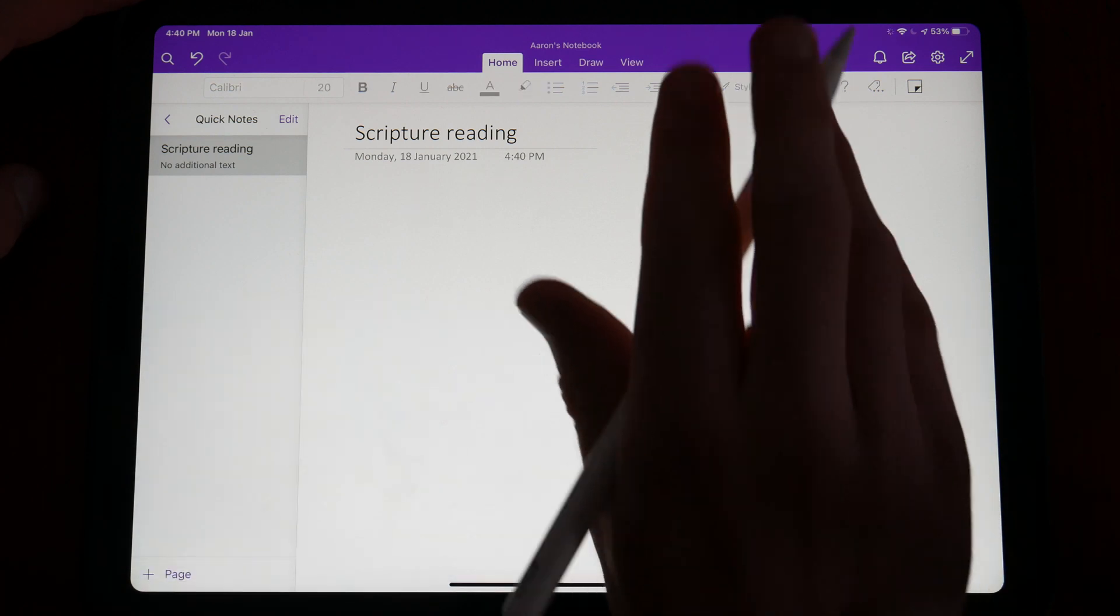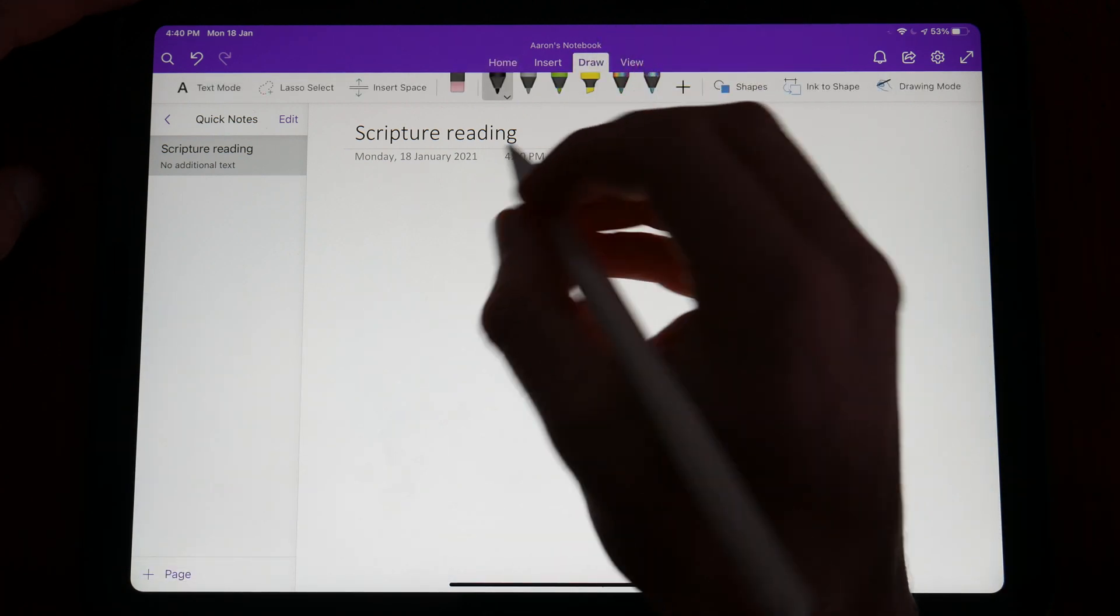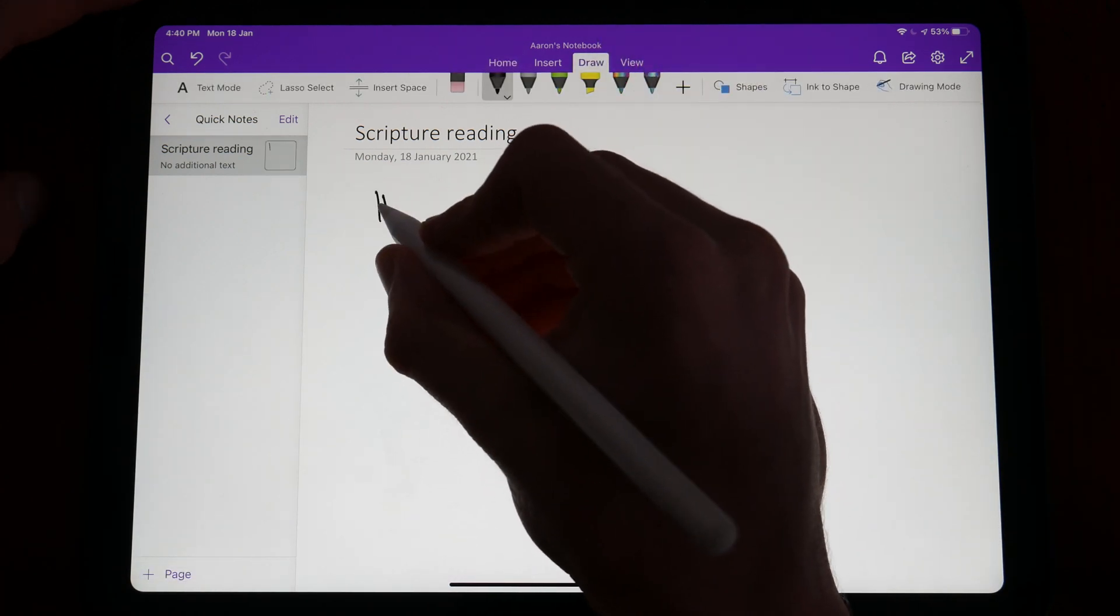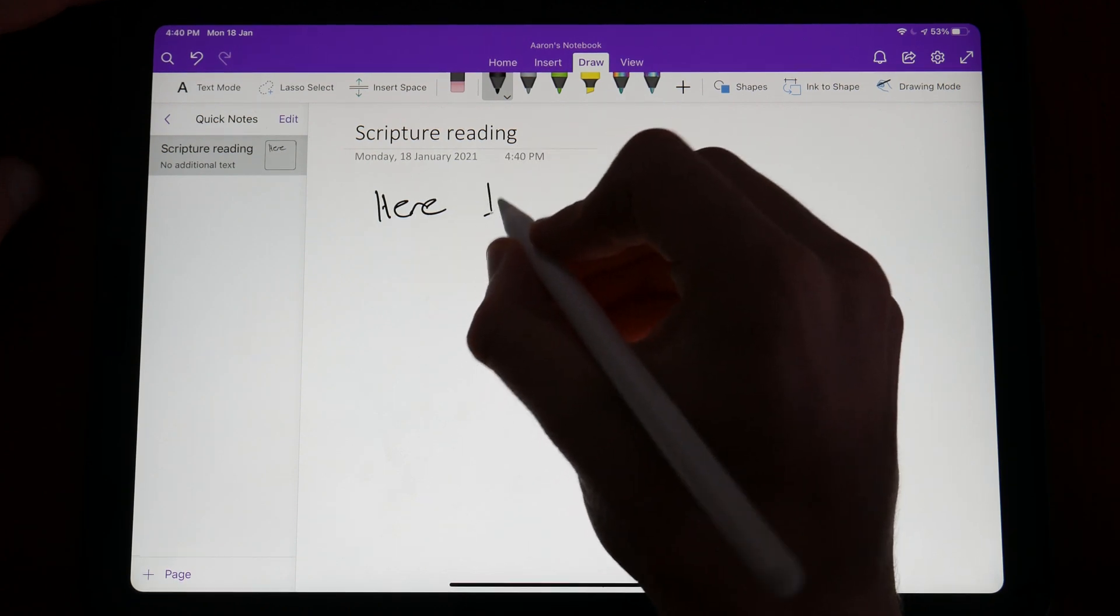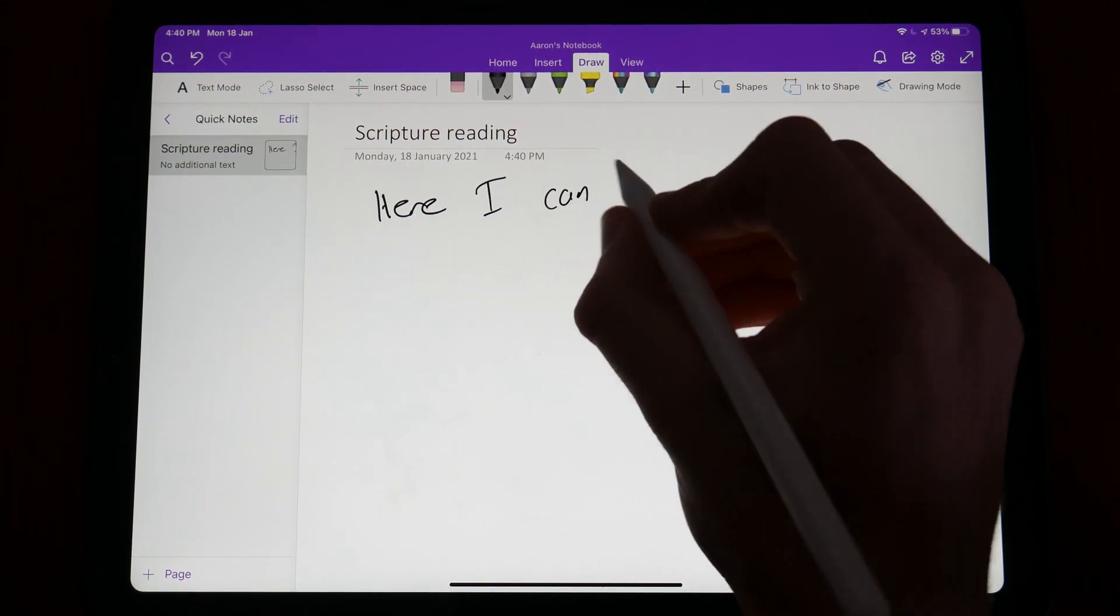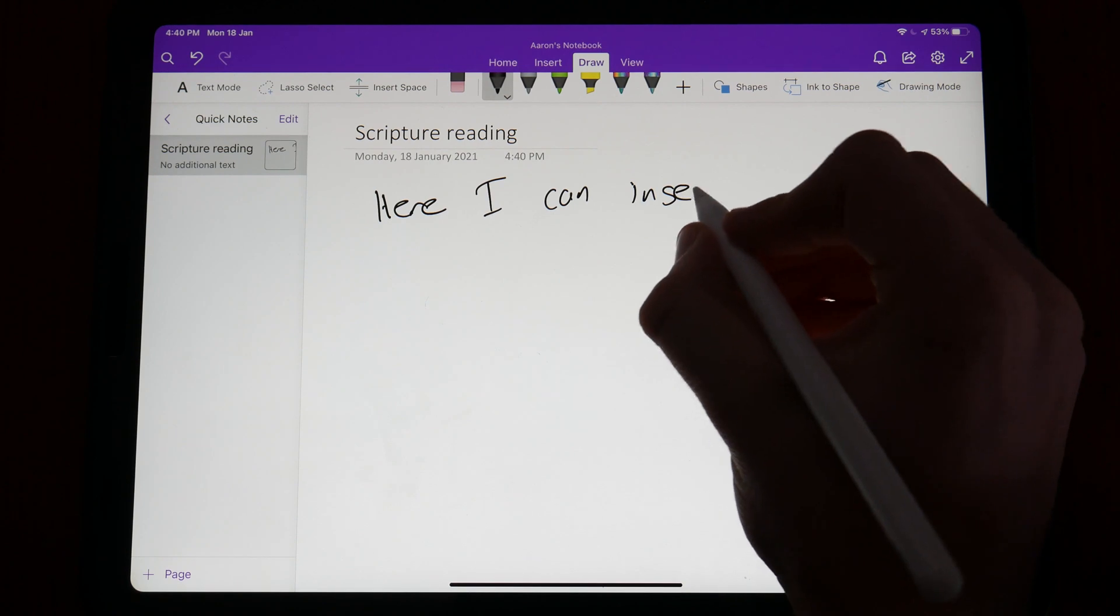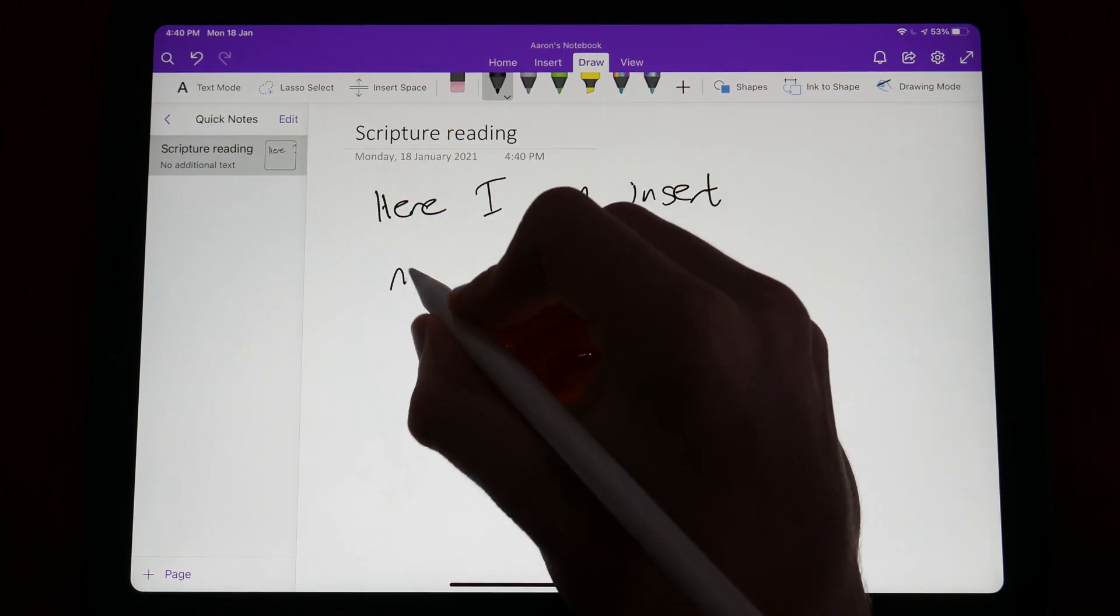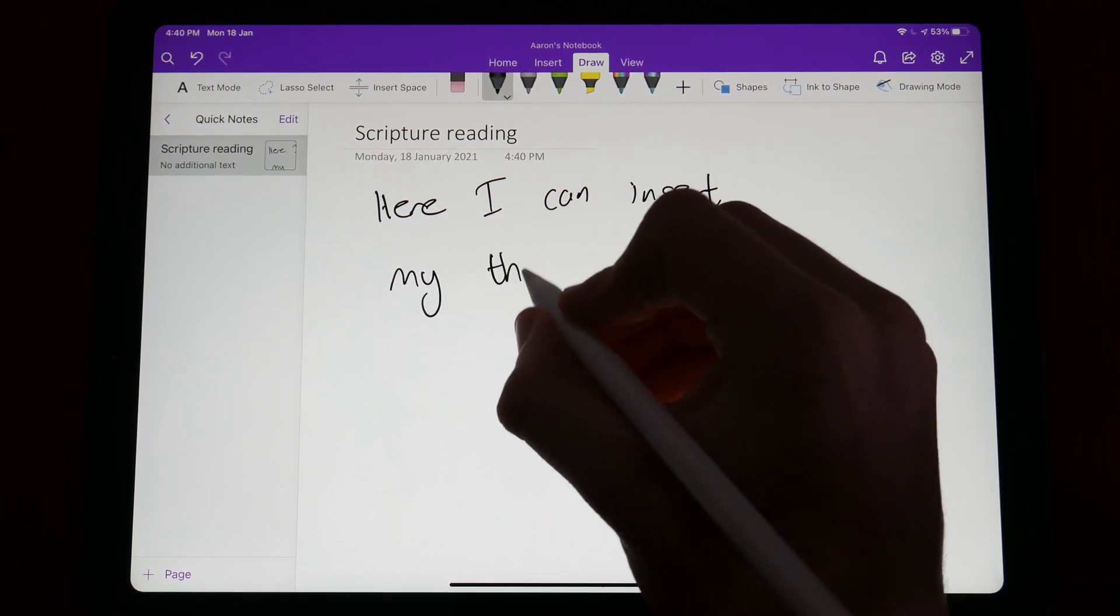Whilst I don't personally use OneNote for my Bible study needs, OneNote will certainly appeal to some for its note taking style. OneNote is very similar to GoodNotes and the other note taking applications available, except for one major difference.